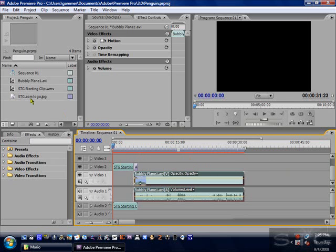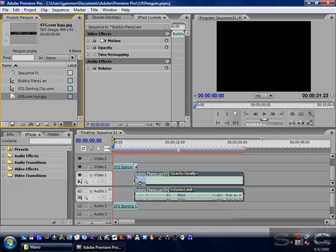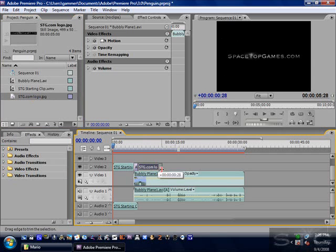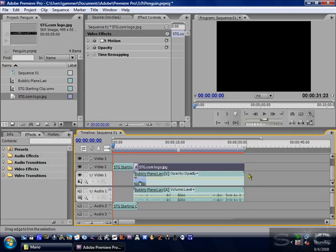So now I want to add my watermark. The first thing I need to do is import my picture by dragging it onto the timeline, grabbing the end of it, and taking it to the end of the video.